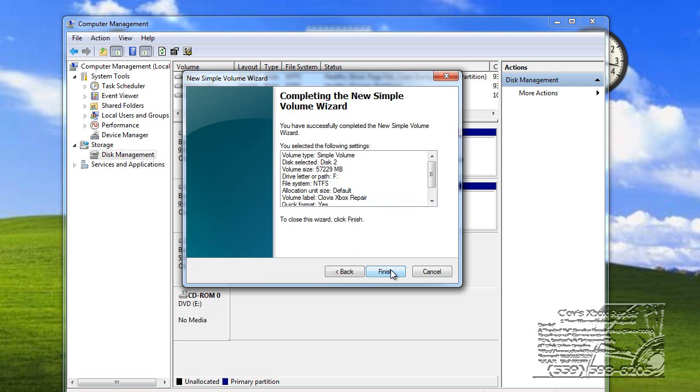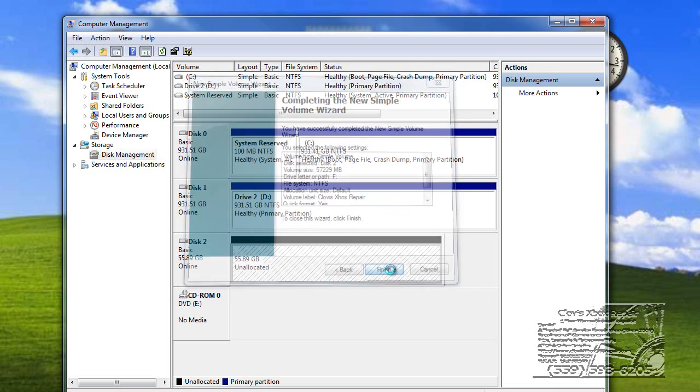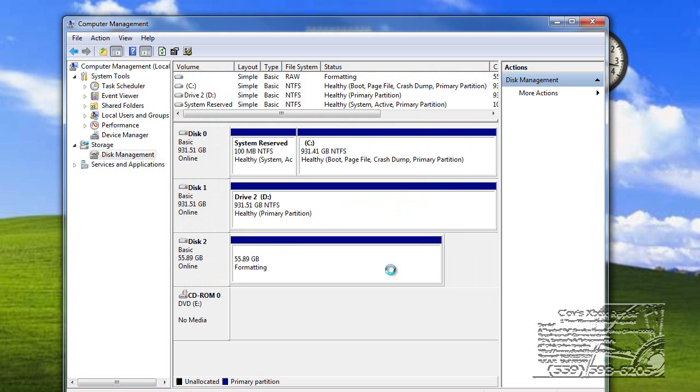You can click Yes. And Finish. It's now formatting that drive.